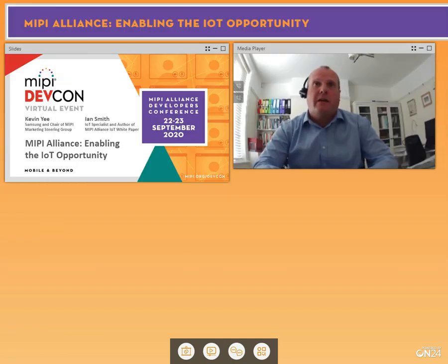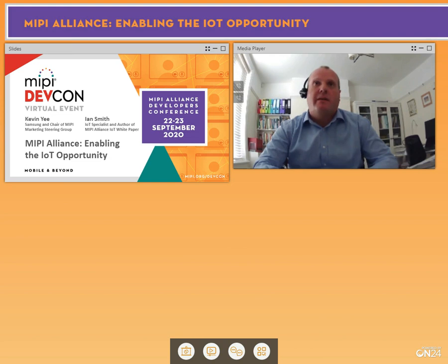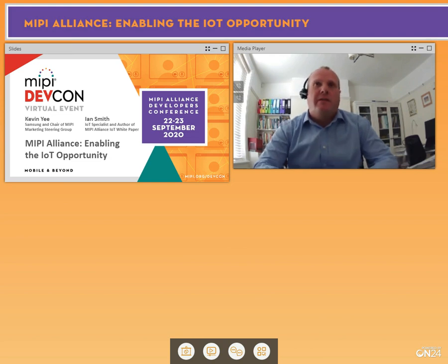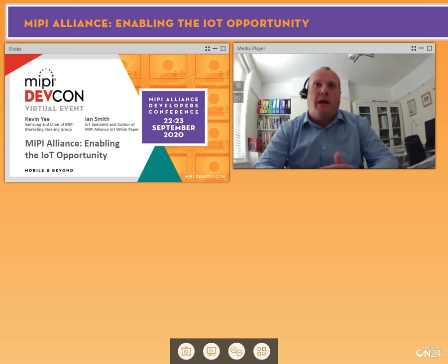Thank you for the introduction. I'm Ian Smith, a technical specialist. I've just joined MIPI and authored a white paper on IoT. I'm joined by Kevin Yee from Samsung — Director of IP and Ecosystem Marketing at Samsung Foundry and Chair of the MIPI Marketing Steering Group. The purpose of this presentation is to give an overview of the recently published white paper entitled MIPI Alliance Enabling the IoT Opportunity.